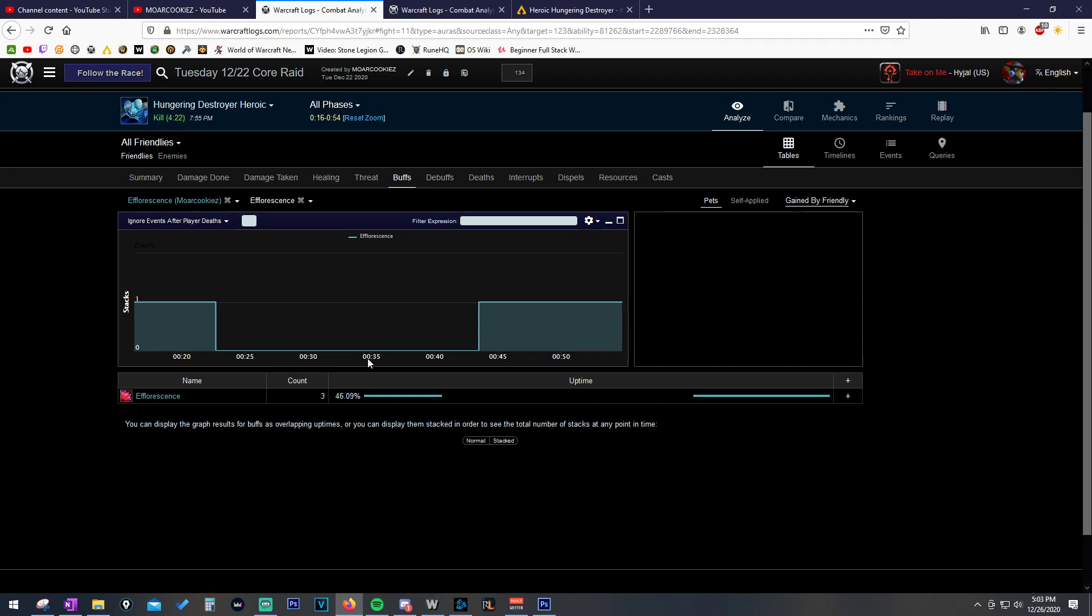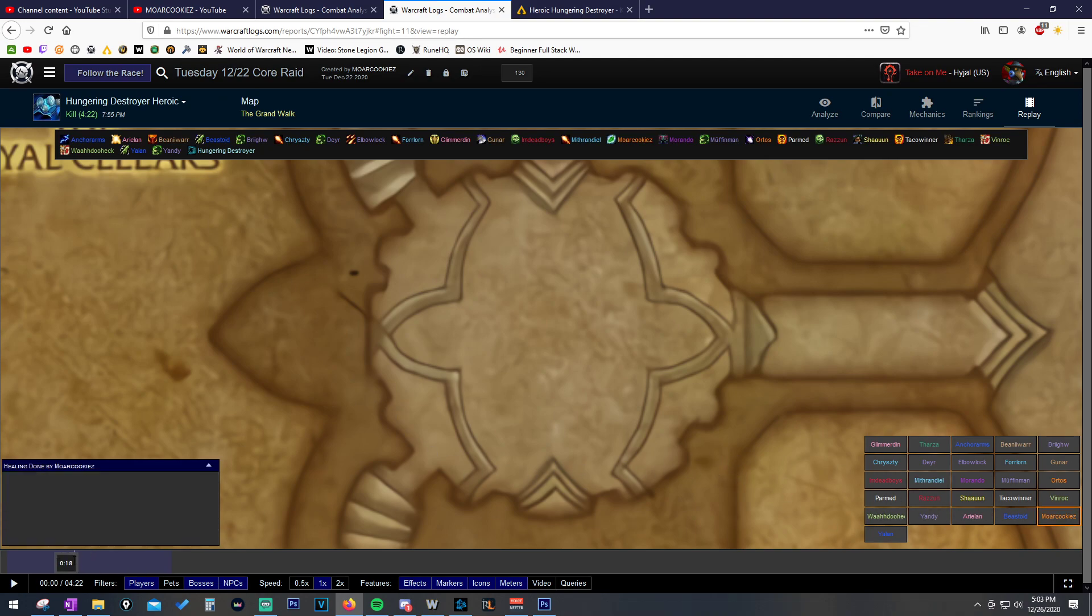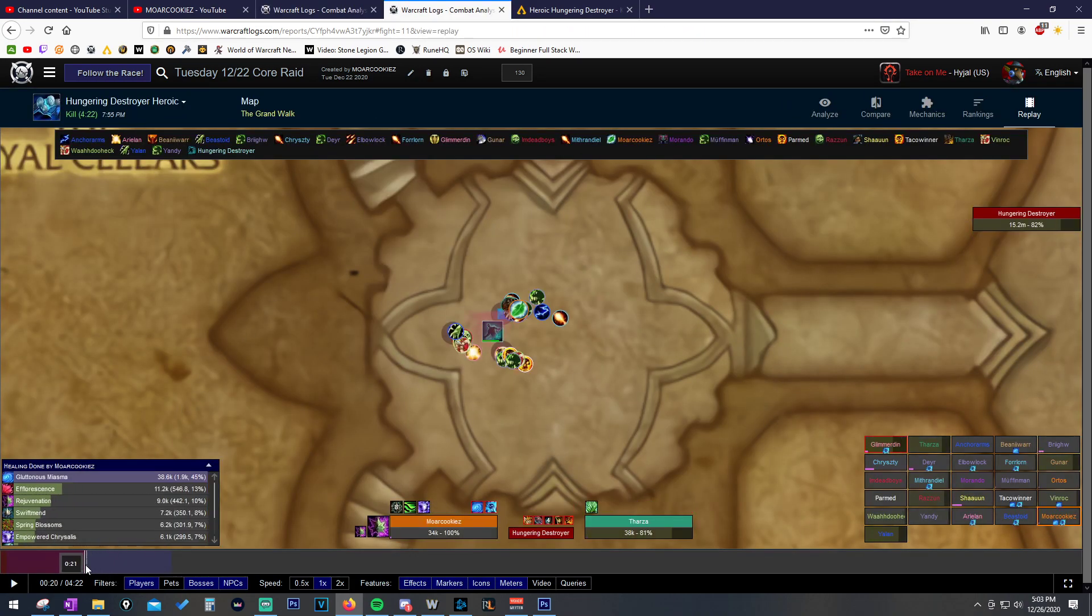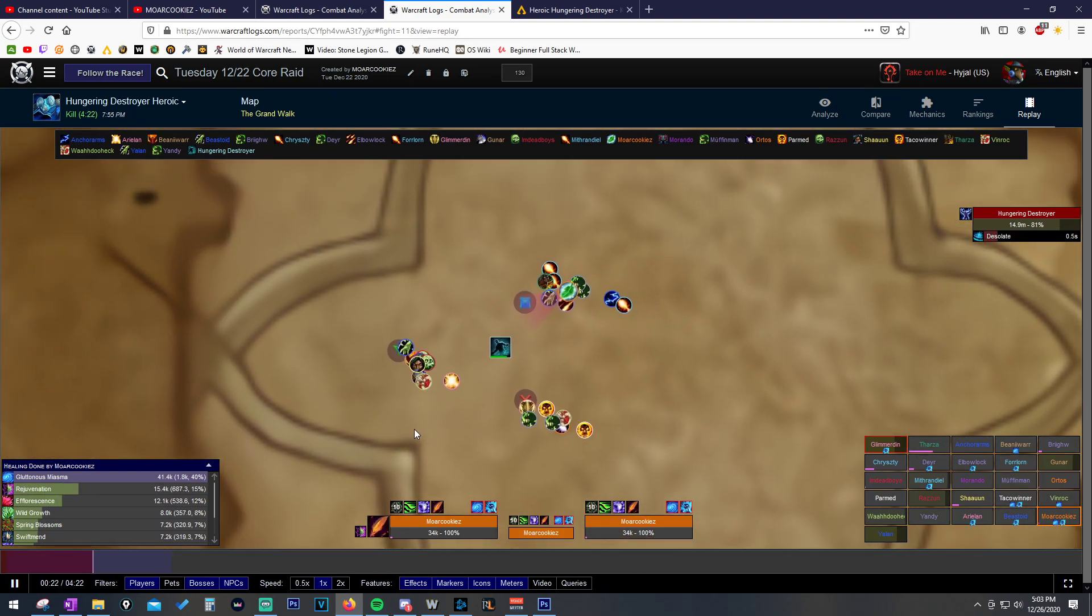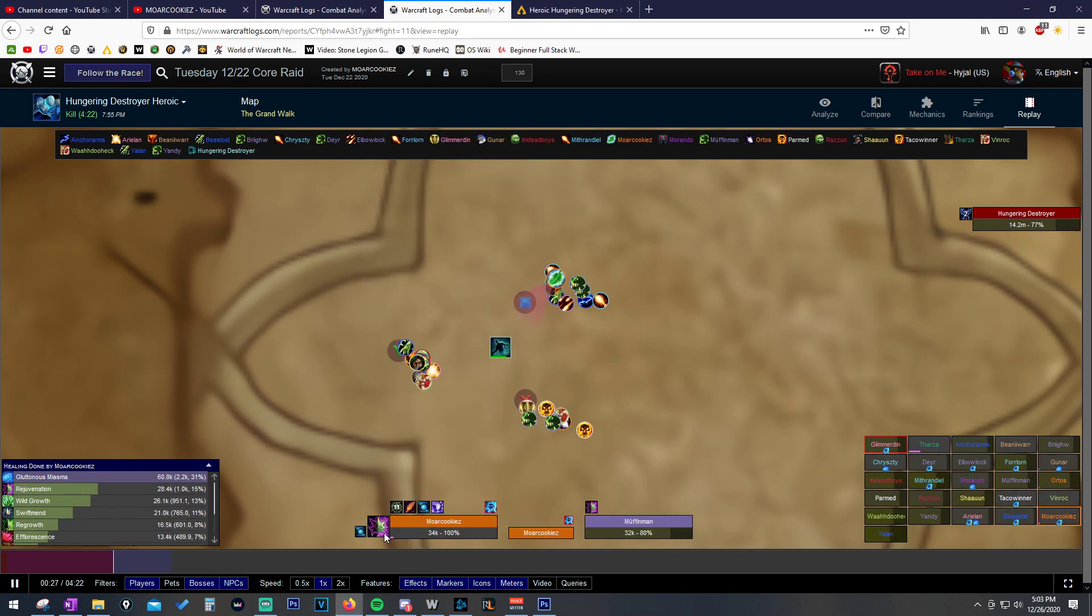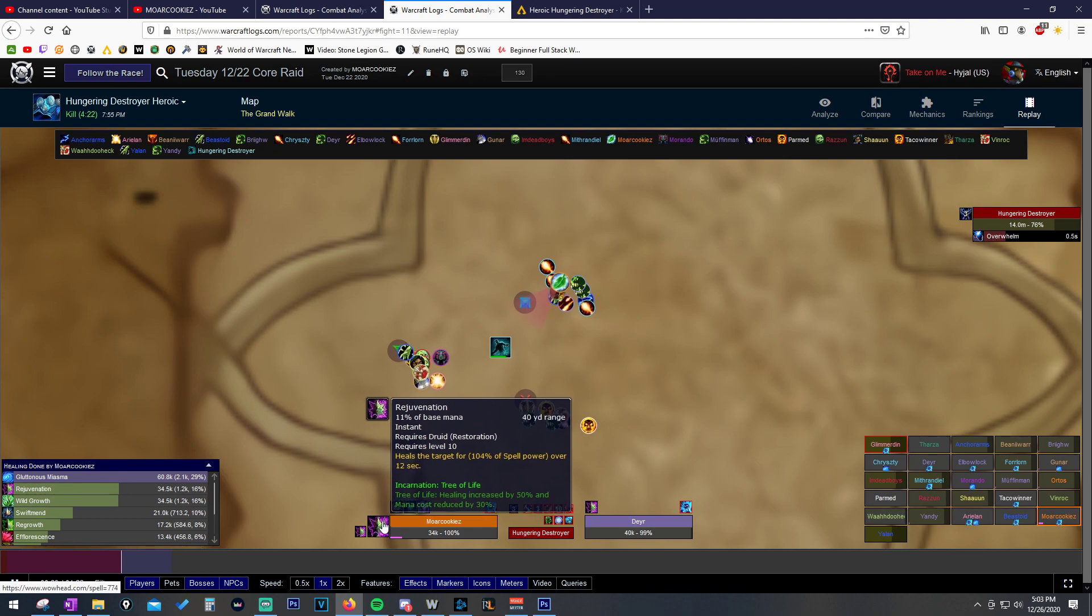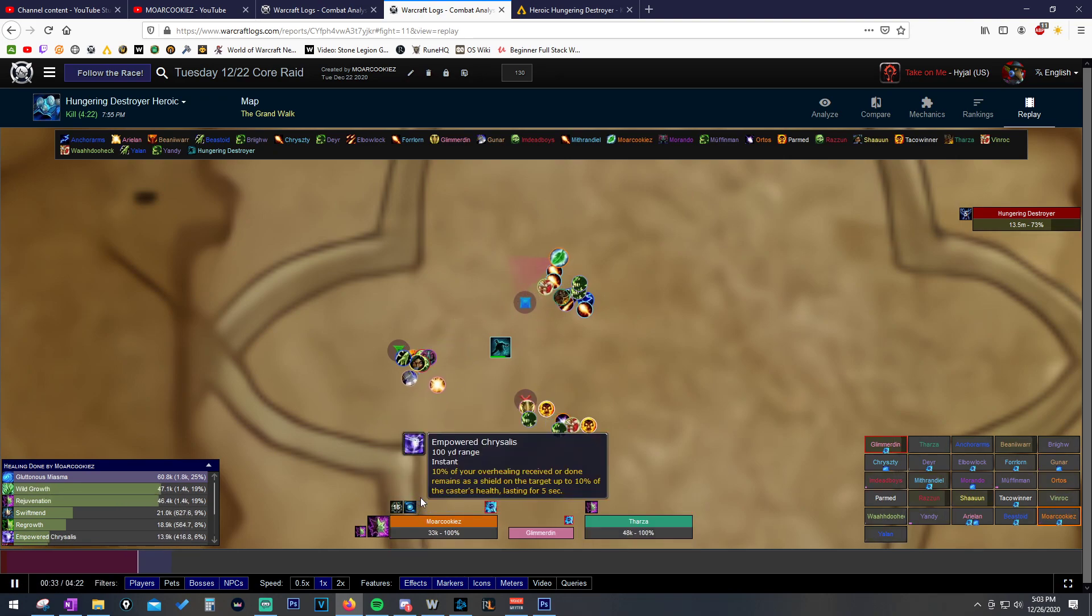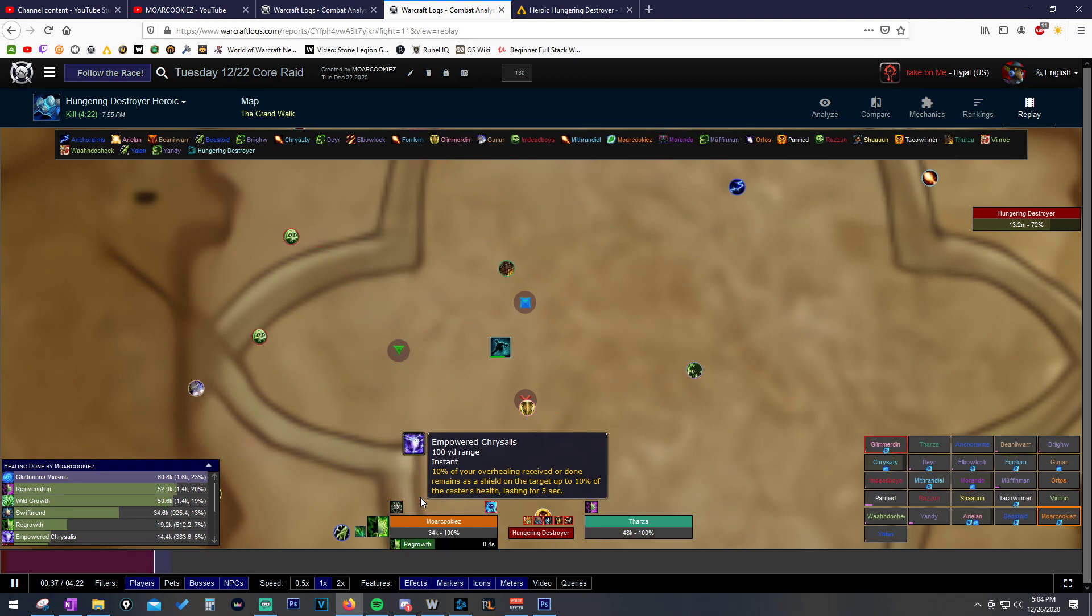All we're going to do is take that information. I like to open another tab with the same log and we just go to the replay function up here at the top. And all we're going to do is click on ourselves down here in the raid frames. And then we're just going to go to that time, at about 22 seconds, 23 seconds. We're just going to see what we were doing in the fight that caused us to maybe forget about this. We can see here that we're channeling Convoke, so that's the first reason why we're not dropping it. And then we just start spamming rejuv on the raid. We cast a wild growth.